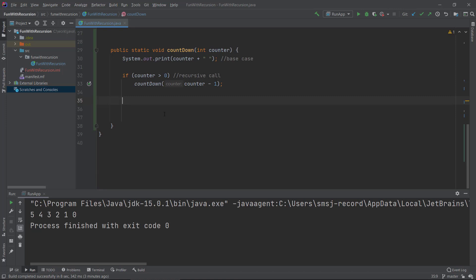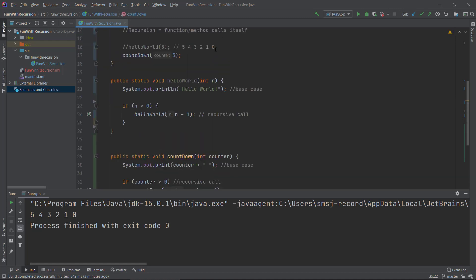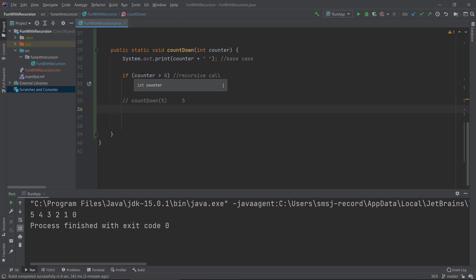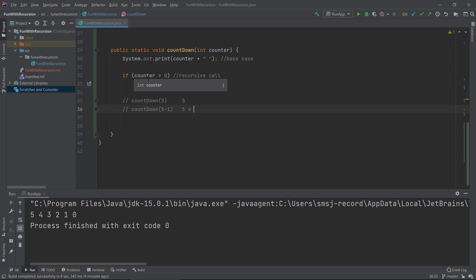We can see the output: five, four, three, two, one, zero — the countdown. Let's walk through how this algorithm works with some debugging comments. Initially we call countdown with the parameter five from the main method. So we enter the function with five, print out five and a space, then go to the if statement: five is bigger than zero, so we recursively call the function with five minus one.